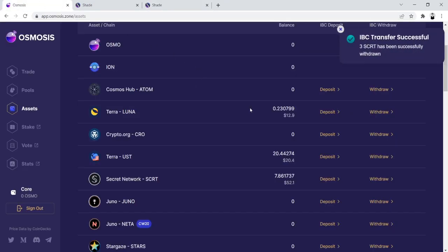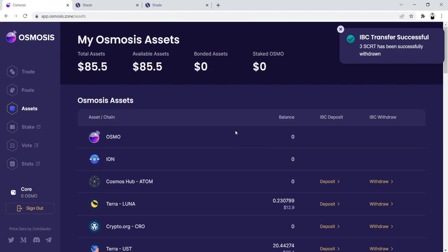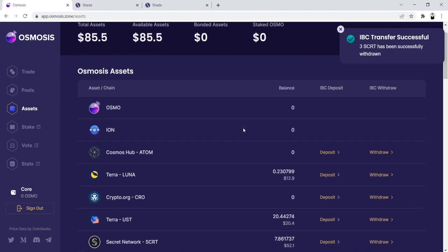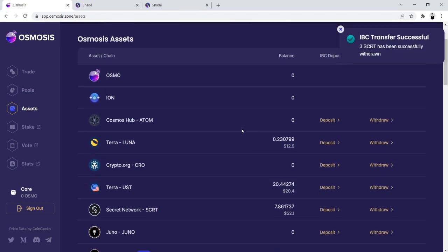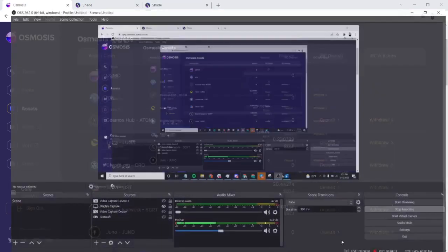So thank you for watching, guys. This was the tutorial on how to buy secret on Osmosis and withdraw to secret network to be able to claim the ShadeProtocol airdrop. Hope you guys have a good one. Be sure to join the secret network telegram community and we'll see you guys around.